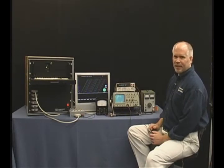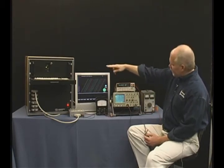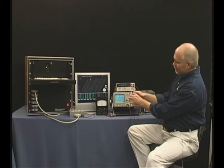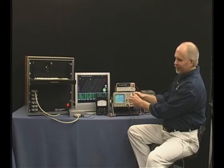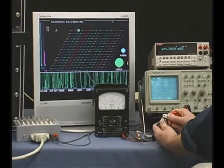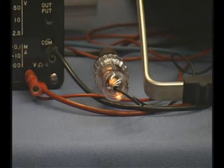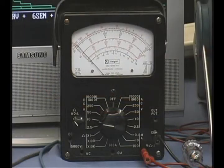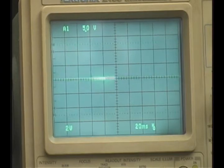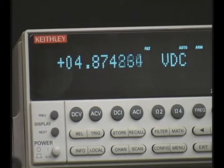For this demonstration of why there's such a large no-fault-found problem, we're using a steady 5-volt DC power supply with all these instruments connected in parallel. I'm going to break the current flow momentarily by touching and releasing these conductors. The synthesized voice you're hearing in the background is the IFD 3000 calling out test point three as being intermittent.